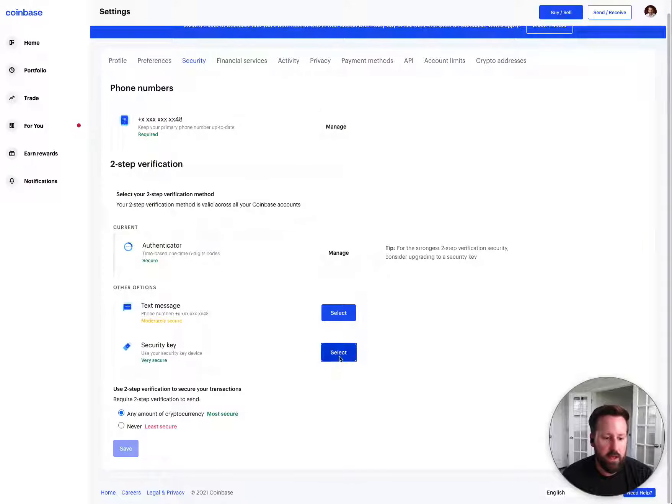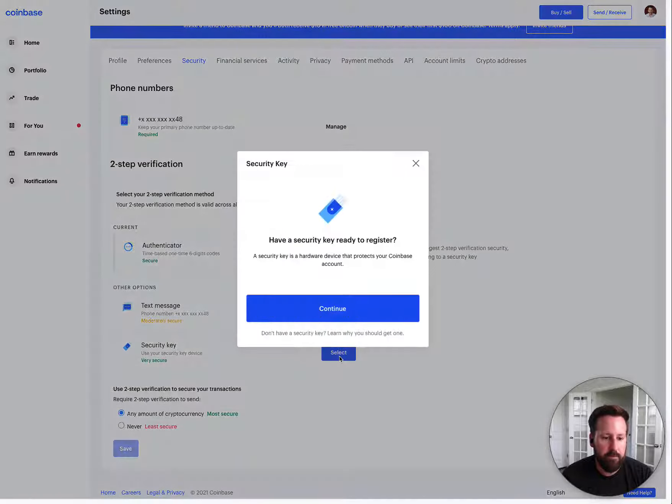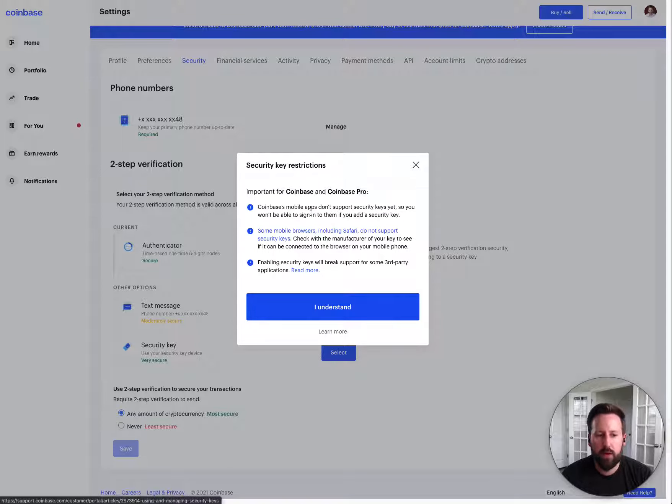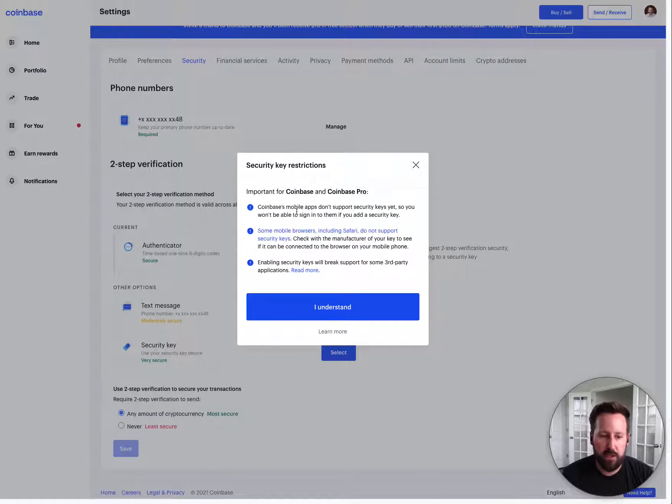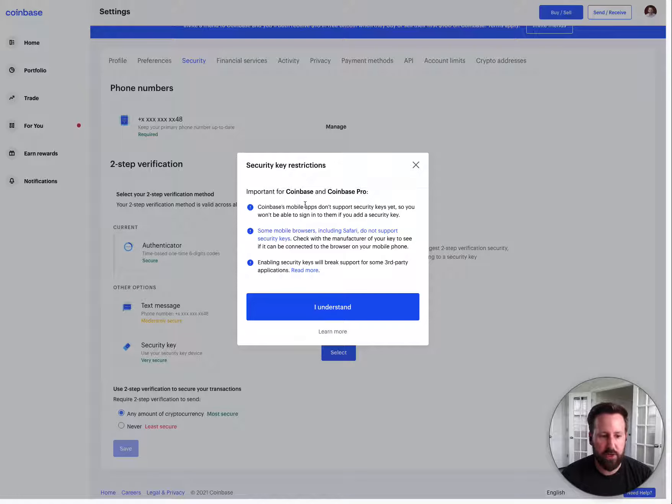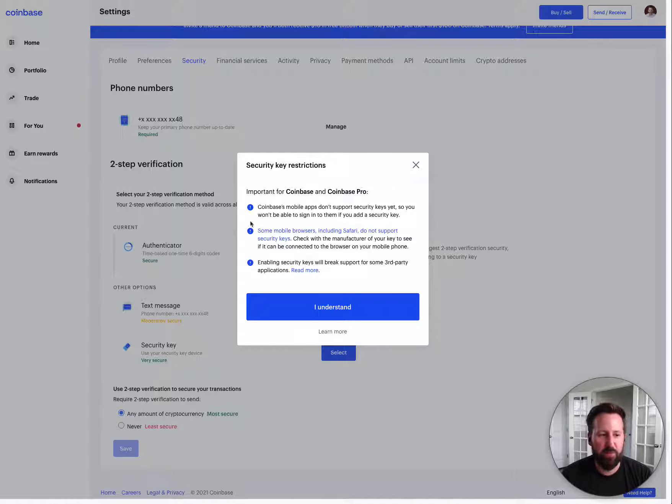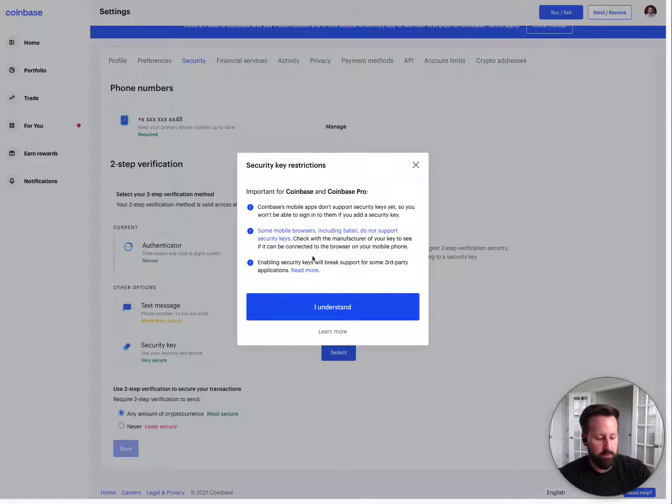So if I click select, there is a warning here, sort of just letting you know that it doesn't work in their mobile app yet, which is actually unfortunate. I tried this earlier and I basically can't log into my mobile app once this is enabled. You have to use a mobile browser instead and just log into the website.